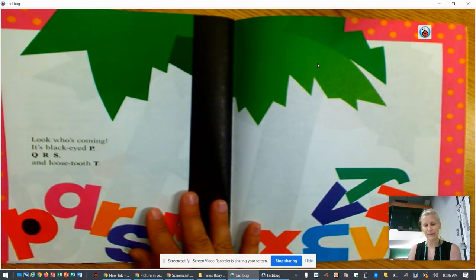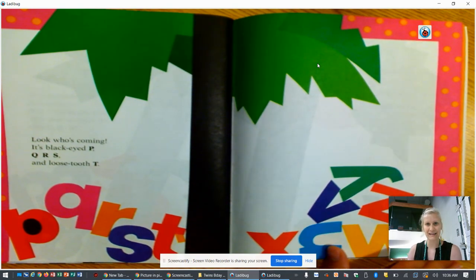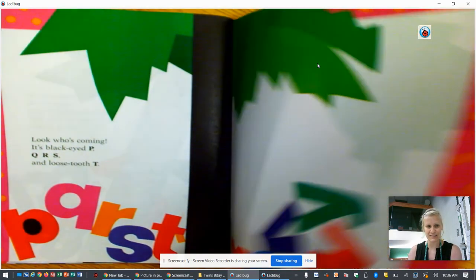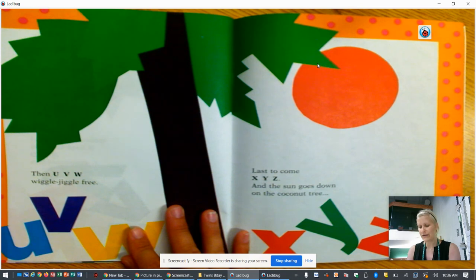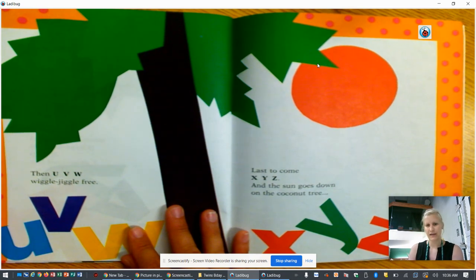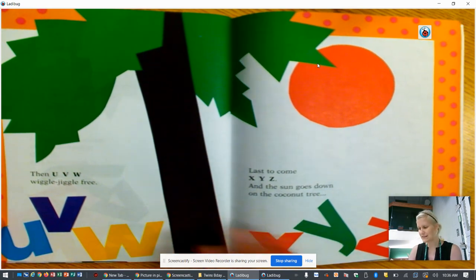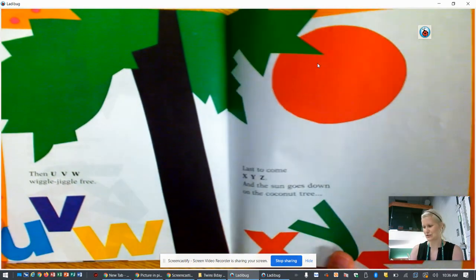Look who's coming, it's black eyed P. Q, R, S and loose toothed T. Then U, V, W, wiggle jiggle free. Last to come, X, Y, Z. And the sun goes down on the coconut tree.